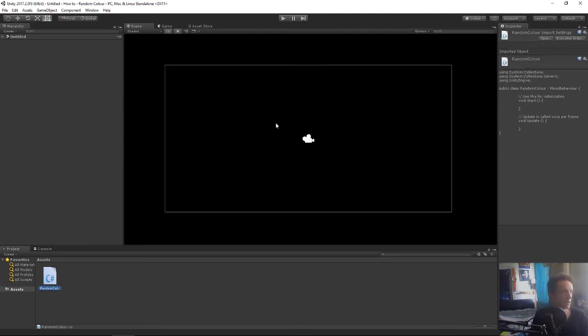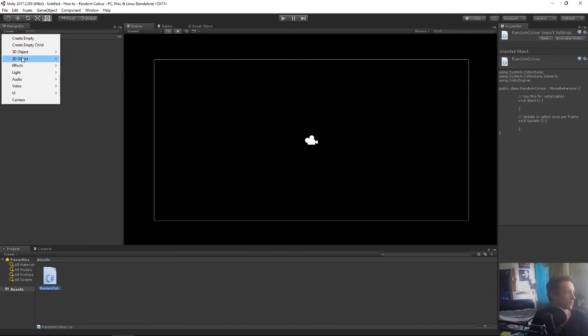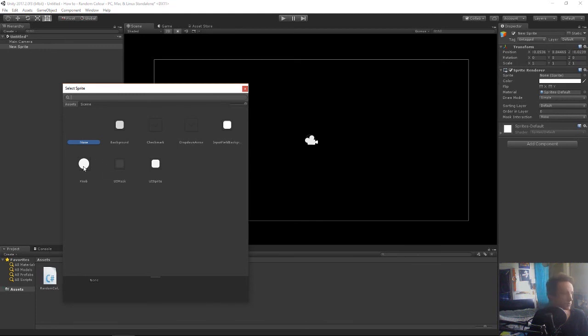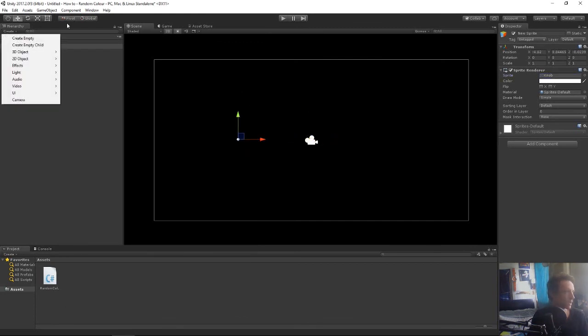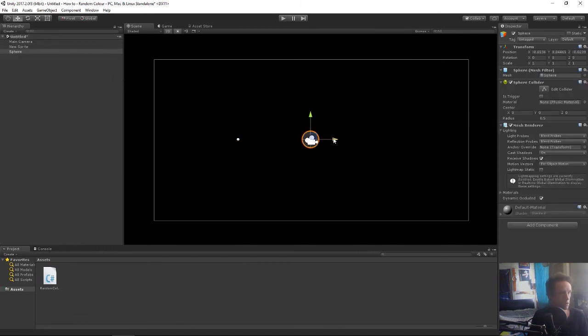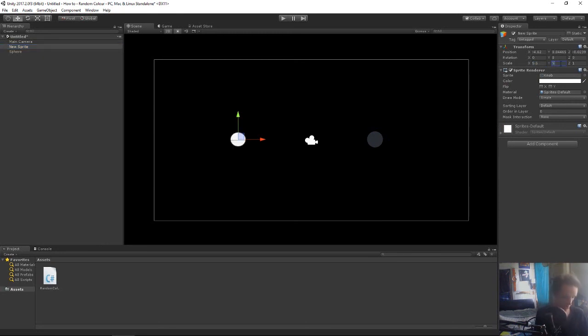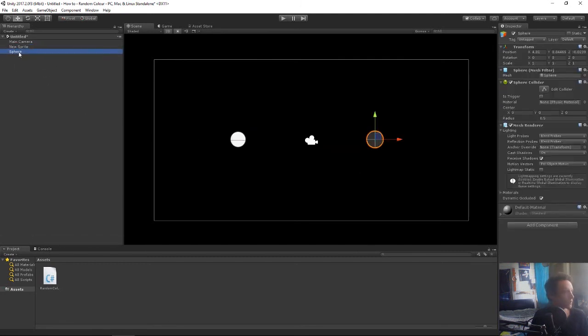And then in the scene we're going to need some objects to change. So we'll add in a sprite and we need to give this sprite object an actual sprite image. So we do that. And then we'll create a 3D sphere. And then just to make our sprite the same size as the sphere we'll just scale this up to 5.5. Just so they look nice. Maybe I'll add a background as well.